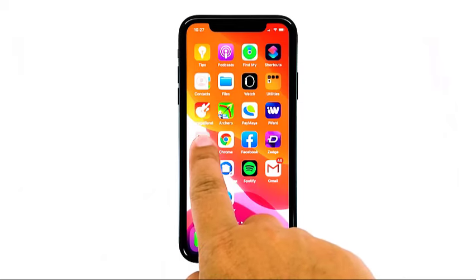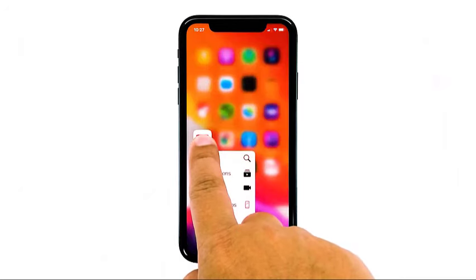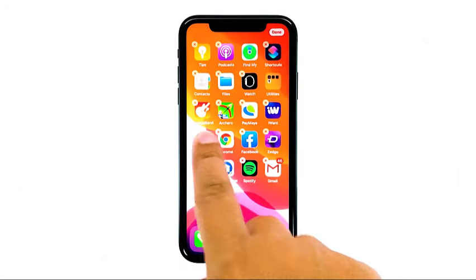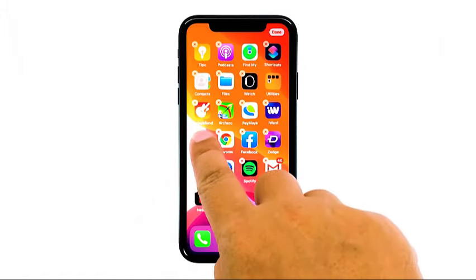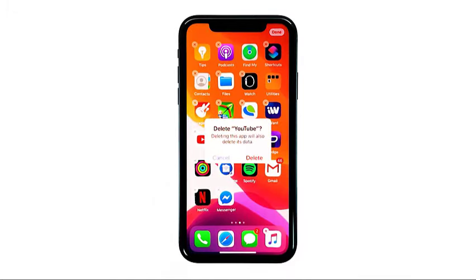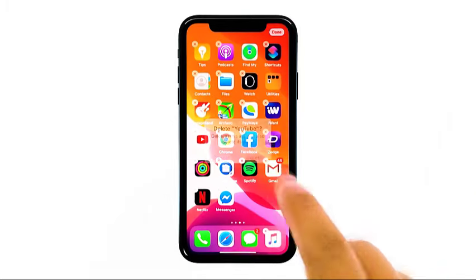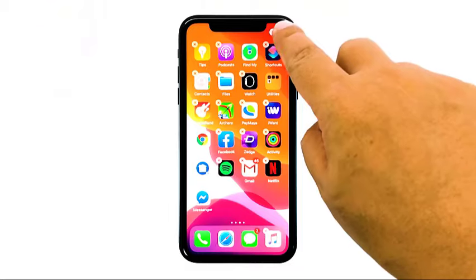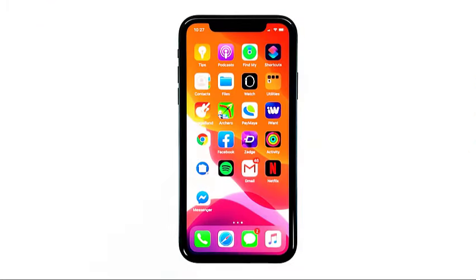Here's how it's done. Tap and hold on the YouTube icon until the icons start jiggling. Do not let go of the icon if options show. Tap the X on the YouTube icon. Tap Delete to confirm the deletion of the app. Once the app is successfully uninstalled, tap Done and go back to the home screen.